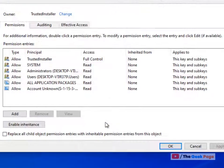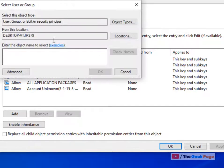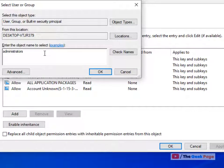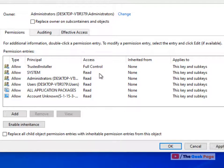Click on advanced, then click on change. Type administrators, click on check names, and click OK.